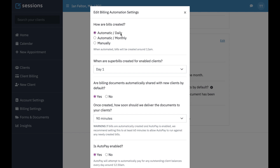You can have it set to do this daily or monthly. You can also do it manually. Why would you want to do it manually? If you're someone who collects a credit card fee — for example, I have my credit card fees set up as products — if you need to add products to your bill, you're going to need to do that manually. There's no way to automatically add products to a bill if you're generating it automatically.